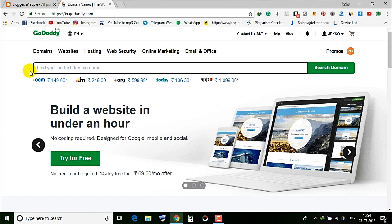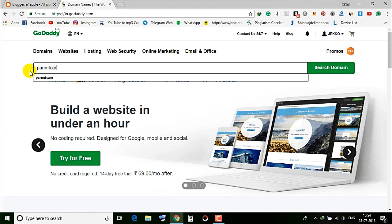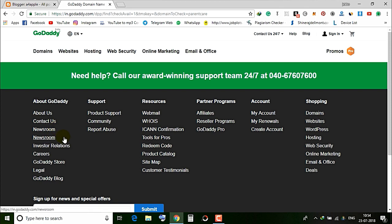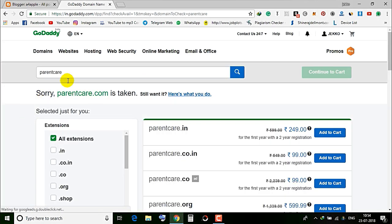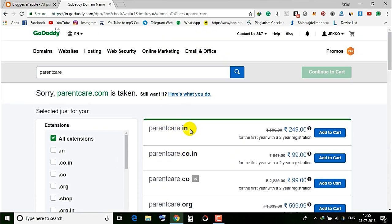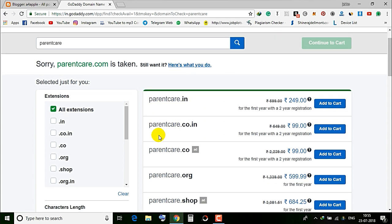Okay, for example, I will start with a blog — for example, 'parent care.' I will start a search. Parent care is taken as a .com domain, but we will check — parent care .in is available. If you want to select it, you can add it to cart. We will also look at parent care .co.